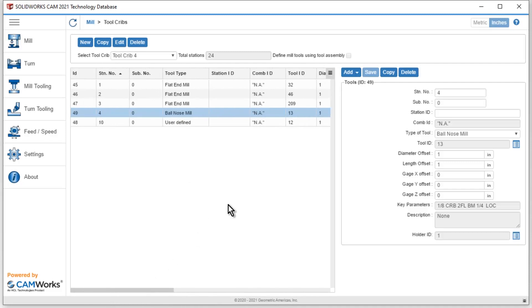So that's a real quick look in this video at creating a new tool crib inside of the SOLIDWORKS CAM technology database.